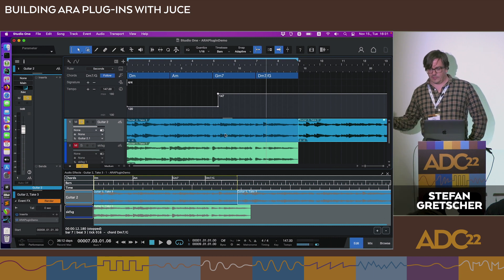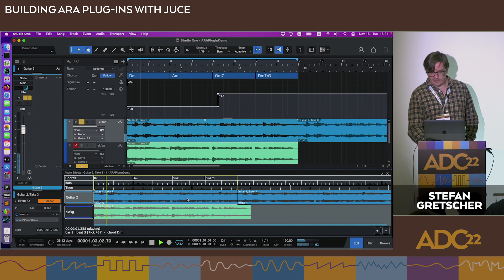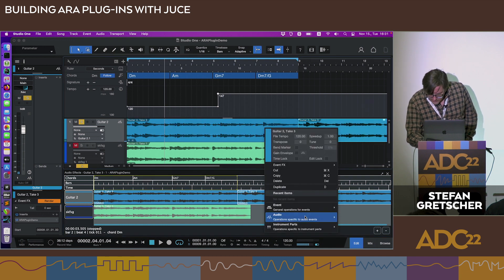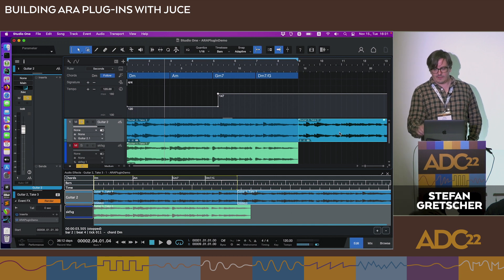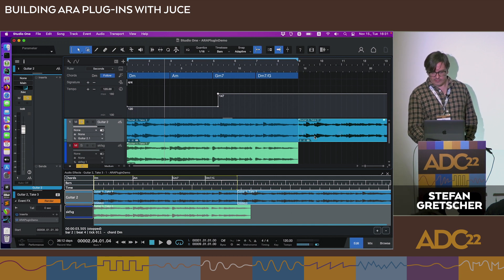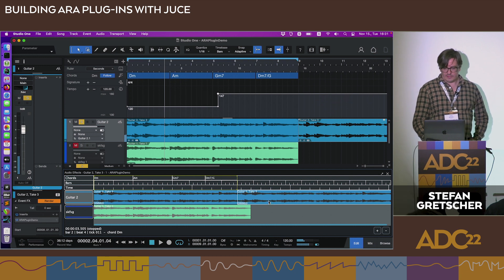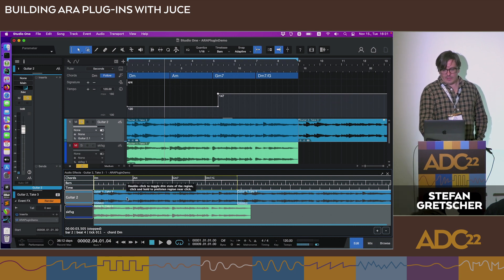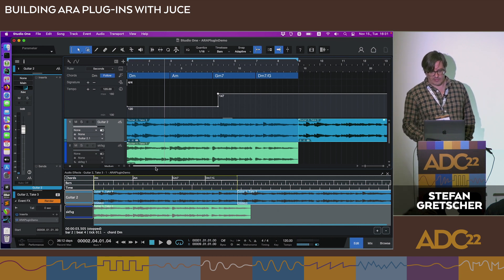If you duplicate a region, by default Studio One creates an alias, so toggling dim will toggle for both. But there's a command for audio events called 'New Clip Version,' which copies the audio modification state in ARA terms to be a distinct entity. Now you can toggle each independently. You may have noticed the yellow triangle that comes up — this is our editor rendering implementation in the demo plugin.